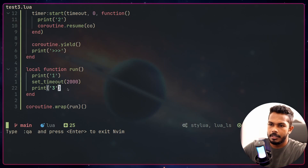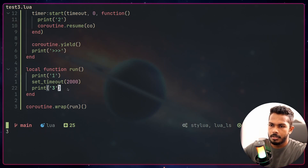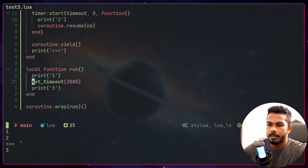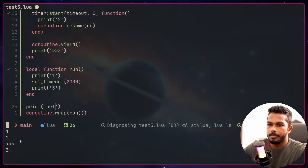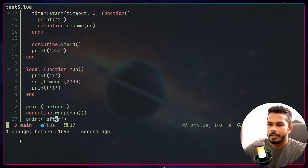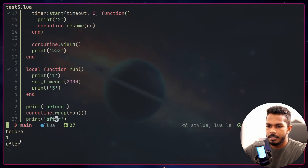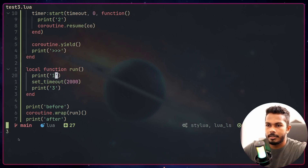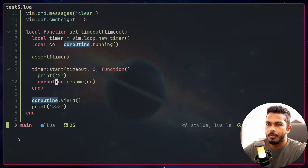Once resume is called, it continues to the next statement — the print two — and then print three executes after that. Running this again: one, two, then three. You can see this is just like a synchronous API — setTimeout is acting like a synchronous call. And by the way, any code before and after this block will still be printed immediately, so it's not actually blocking the thread.